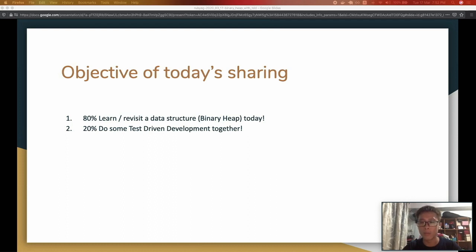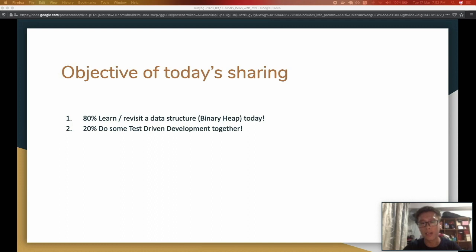Writing tests after the code is actually not really considered TDD because you don't really reap the benefits. So hopefully this session ends at the point where I can get a test written and then spark some people's interest in practicing TDD on their own time.